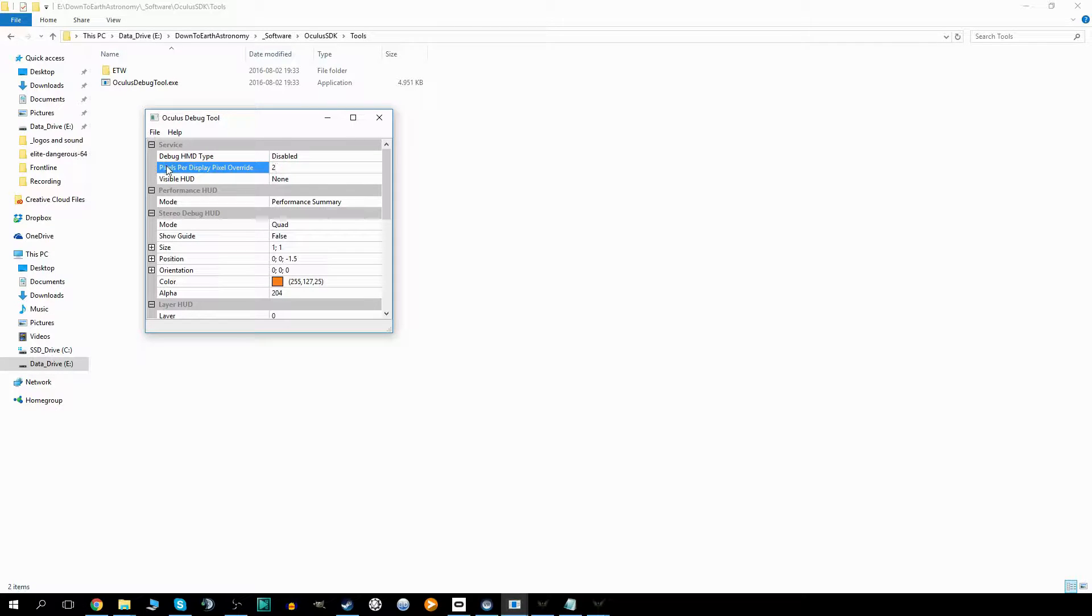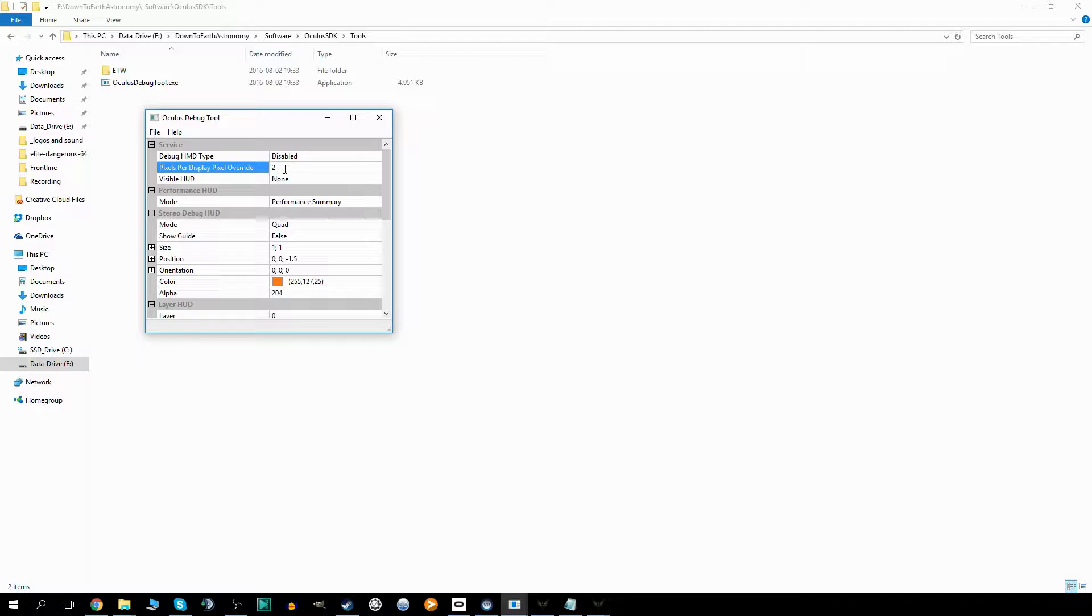That means that when you start your games they will be doing sub-pixel sampling, meaning we actually compute more pixels than can be displayed on your actual headset. I've tried this for Elite Dangerous and it improves the image quality a lot.